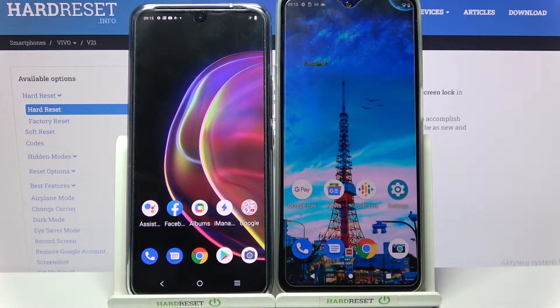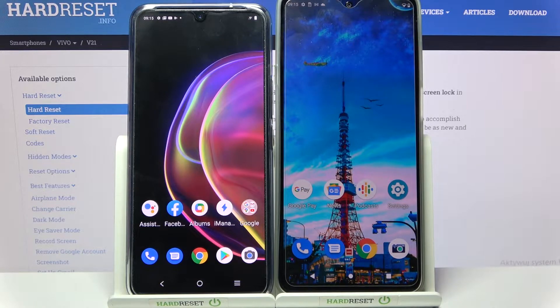Hi! Today I would like to show you how you can transfer files from Vivo V21 to an Android device.